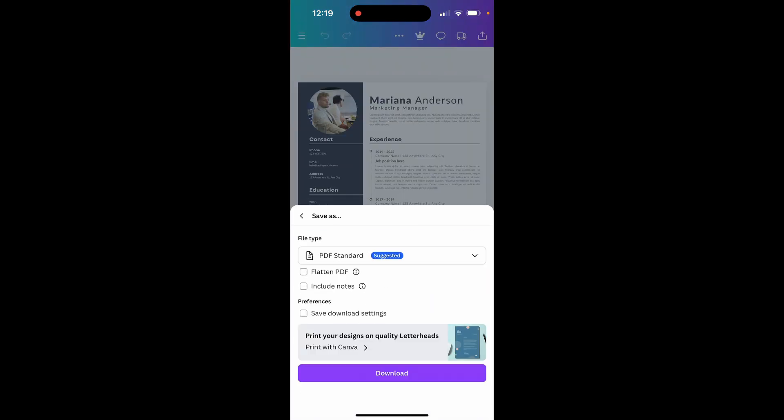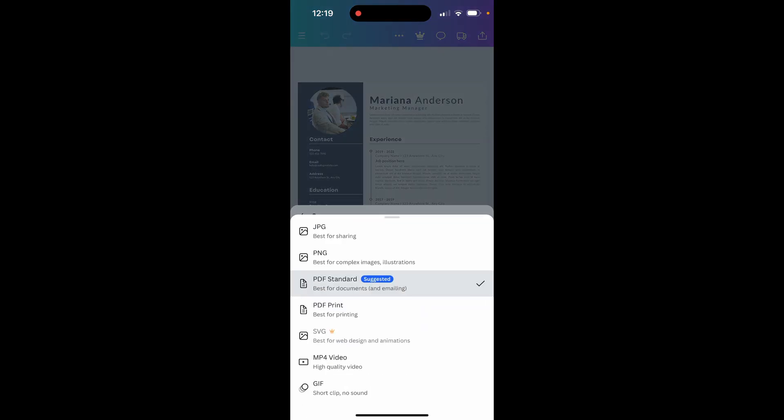That will open a window asking you to select a specific file type. Mine is set to PDF Standard. To save it to the gallery, we want to click on it and choose either JPEG or PNG. I'm going to choose PNG.